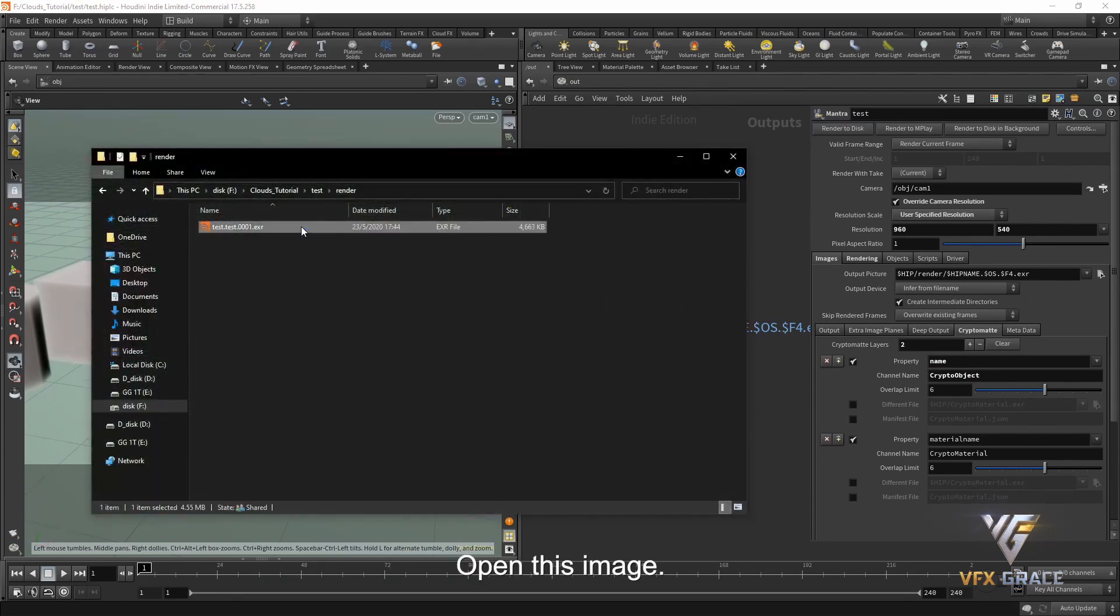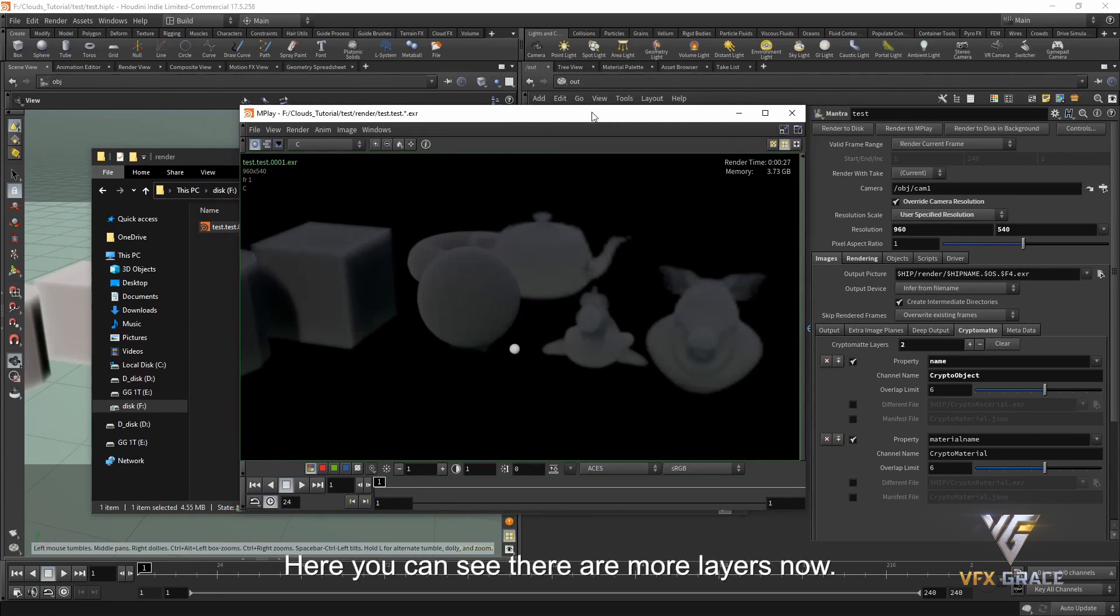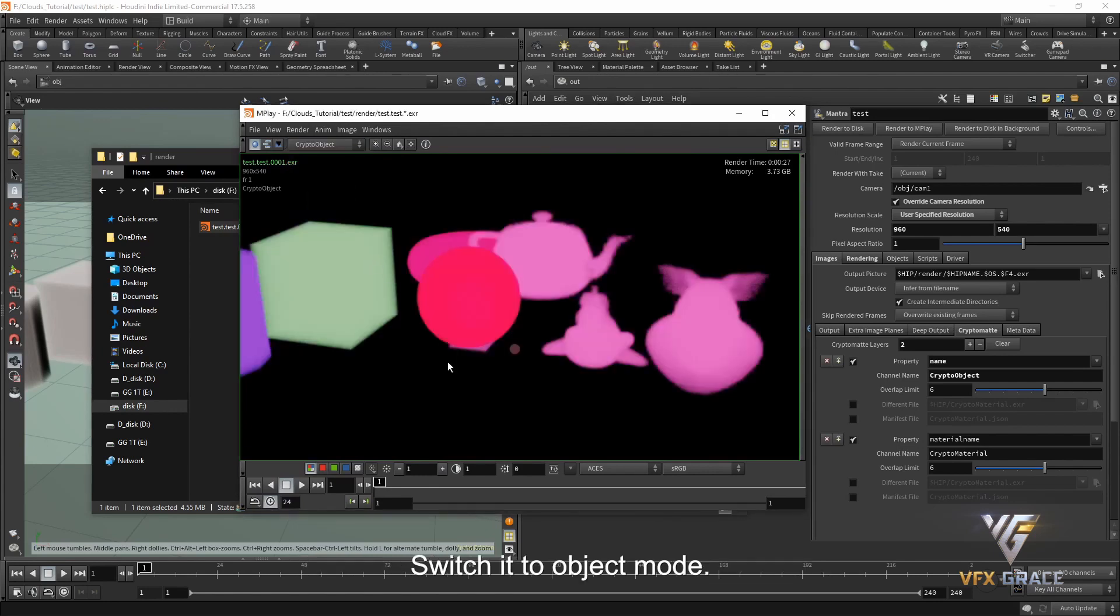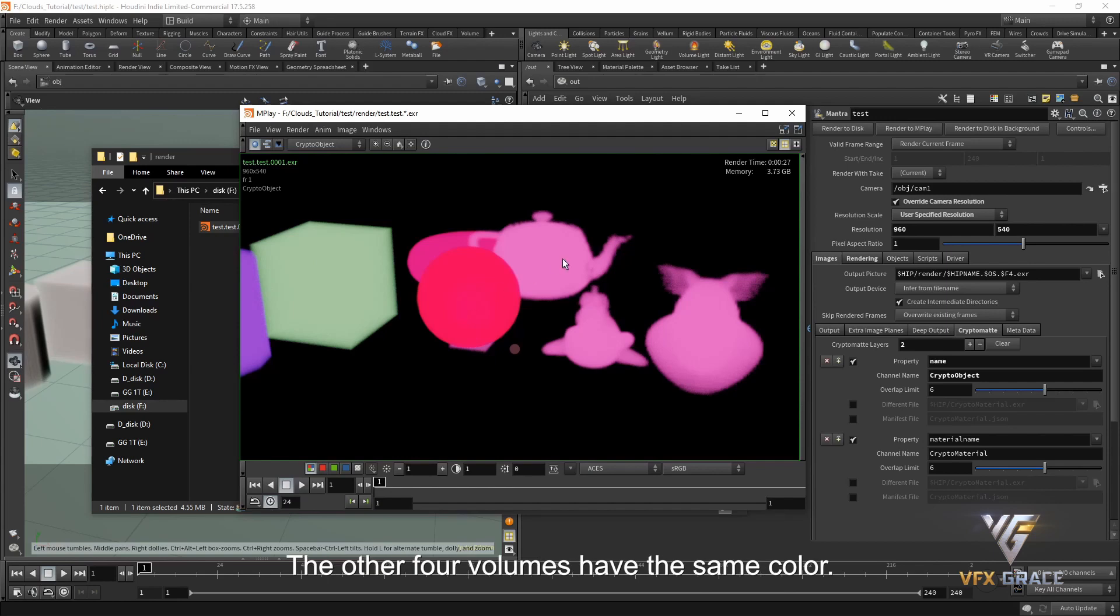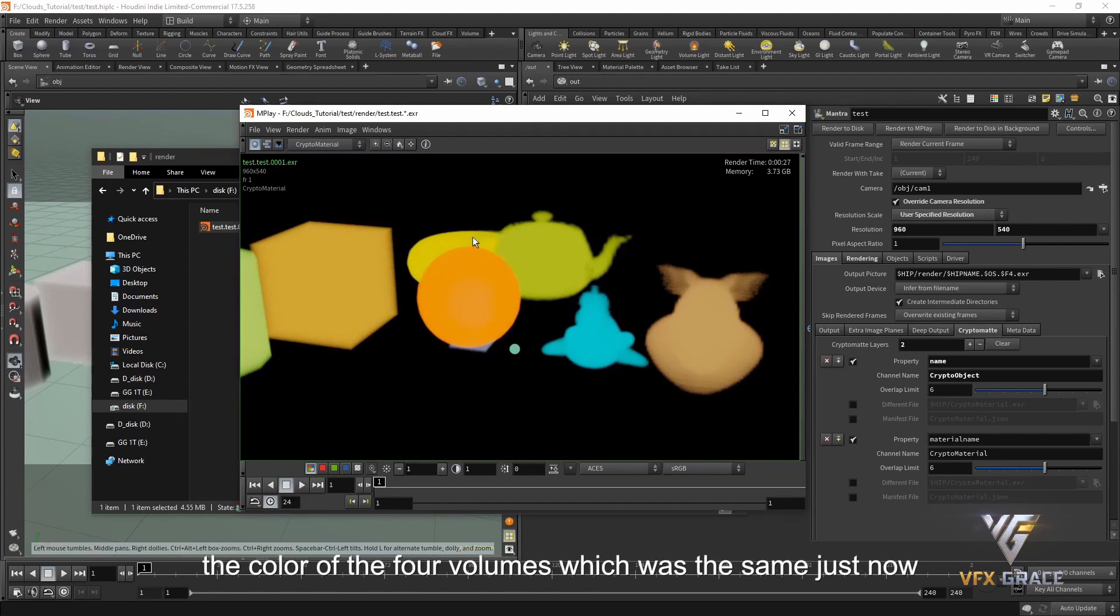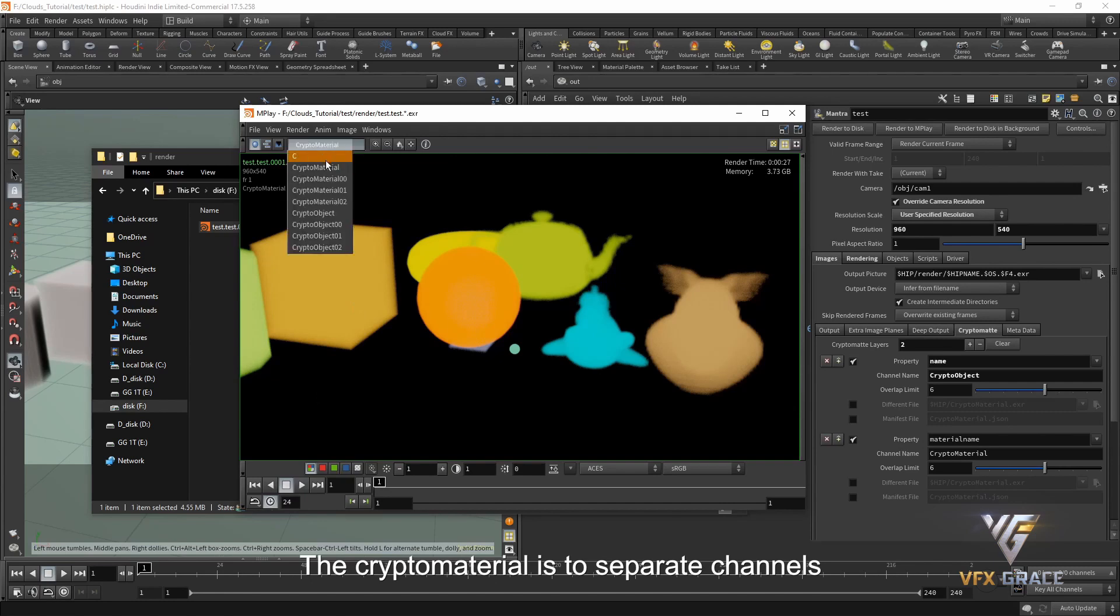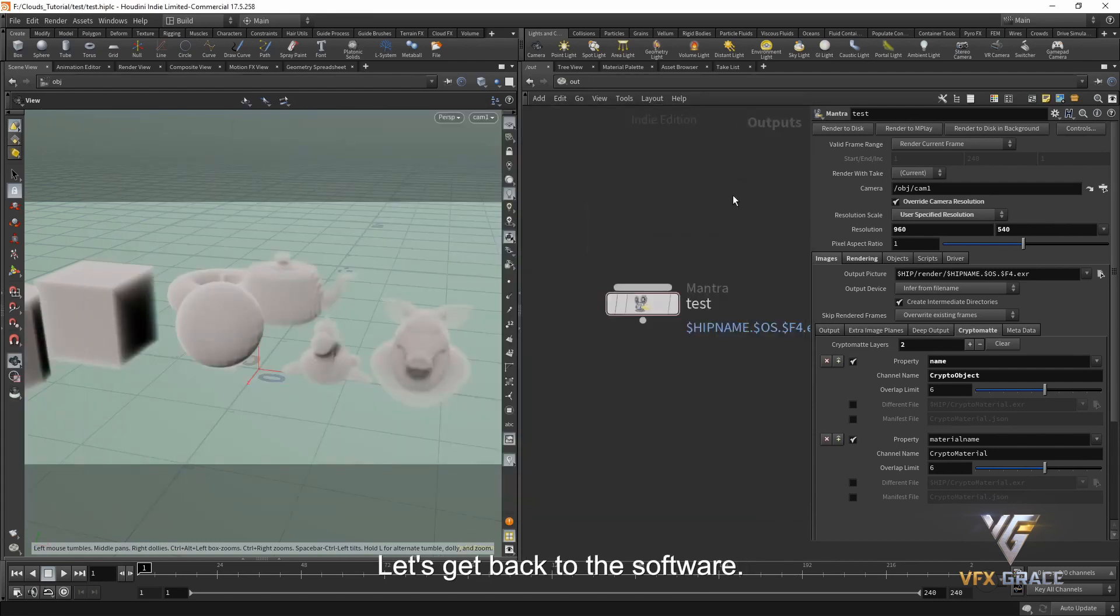Open this image. Here you can see there are more layers now. The CryptoMaterials and the CryptoObjects. Switch it to object mode. Here you can see the CryptoMatte still separates each geometry. These four volumes have different colors. The other four volumes have the same color. Switch it to CryptoMaterial. We can see the color of the four volumes which was the same just now is different here. Besides, the color of the previous four volumes is different as well. The CryptoMaterial is to separate channels based on the different materials you use.